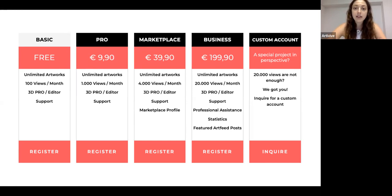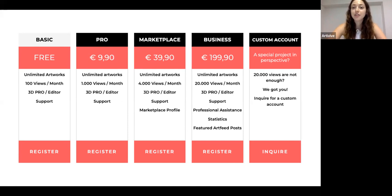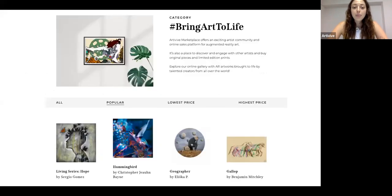With the Marketplace account you get 4,000 views and access to the marketplace where you can sell your artworks as an artist. With the Business account you have 20,000 views per month, professional assistance and personal support from our project managers, statistics to check how your artwork is performing, and more frequent features in our posts.